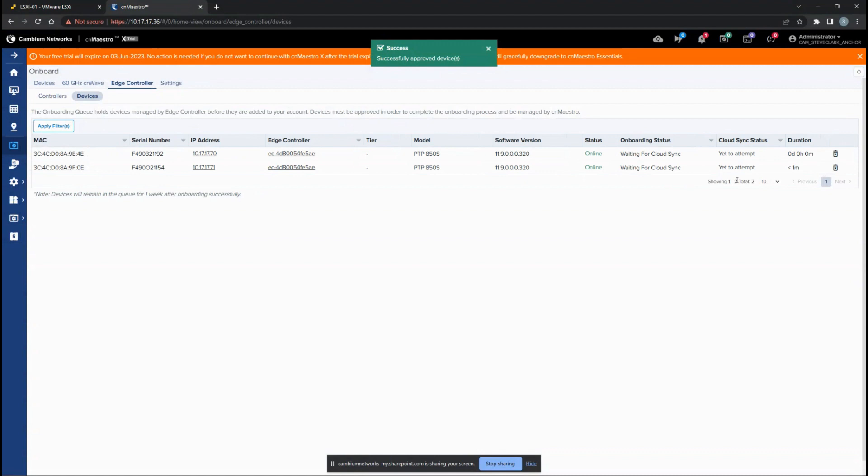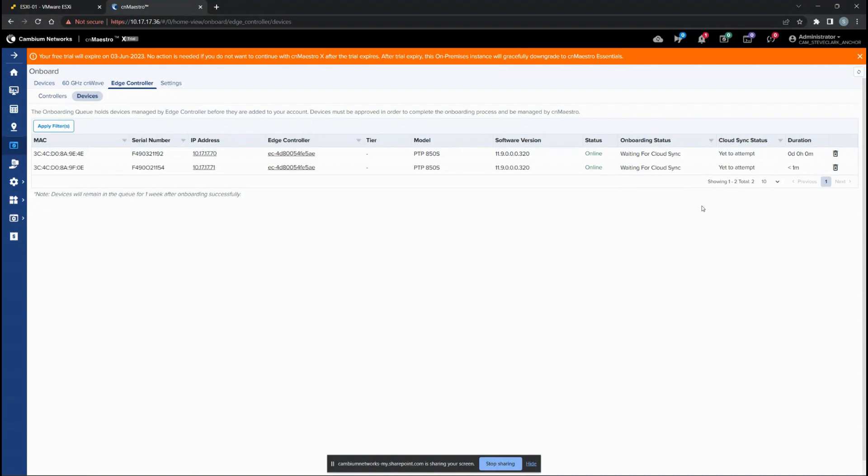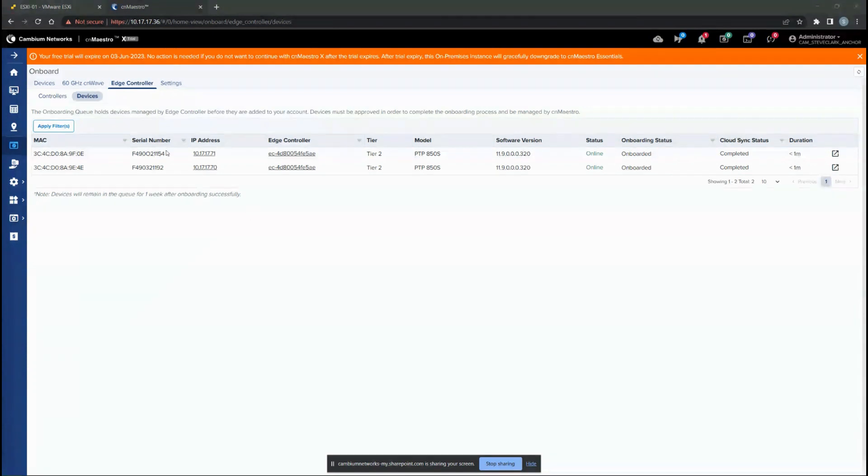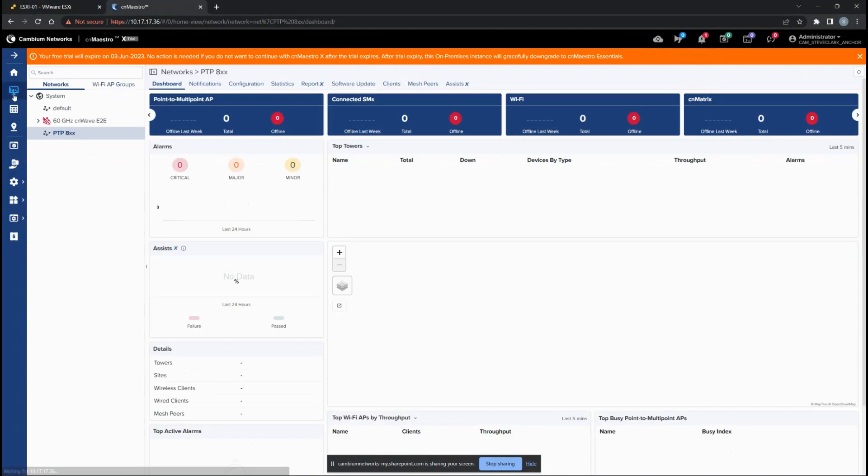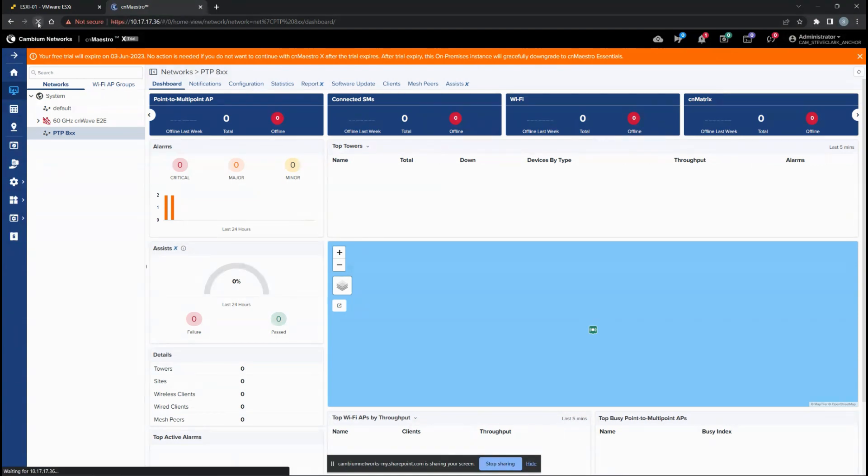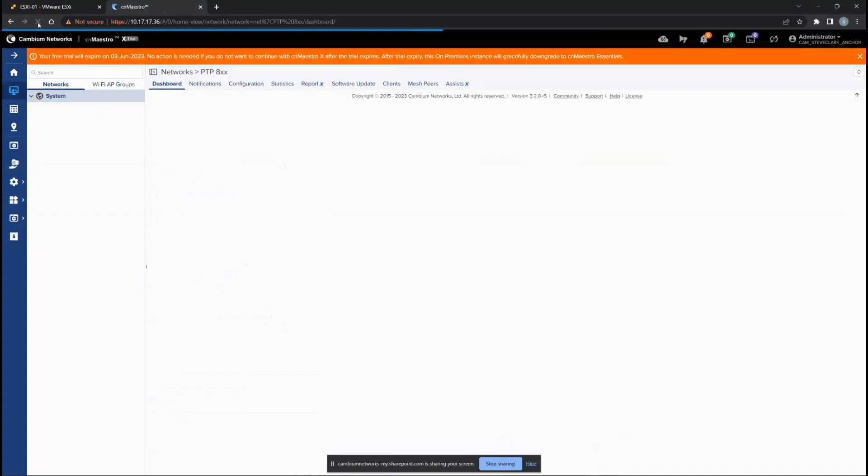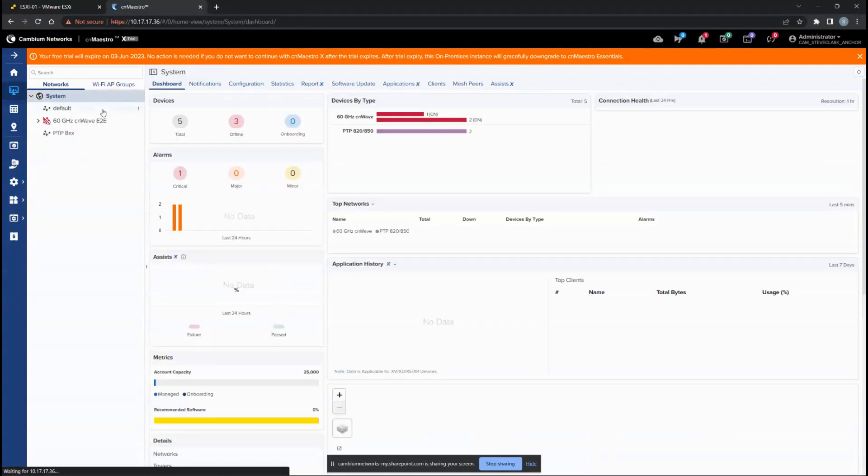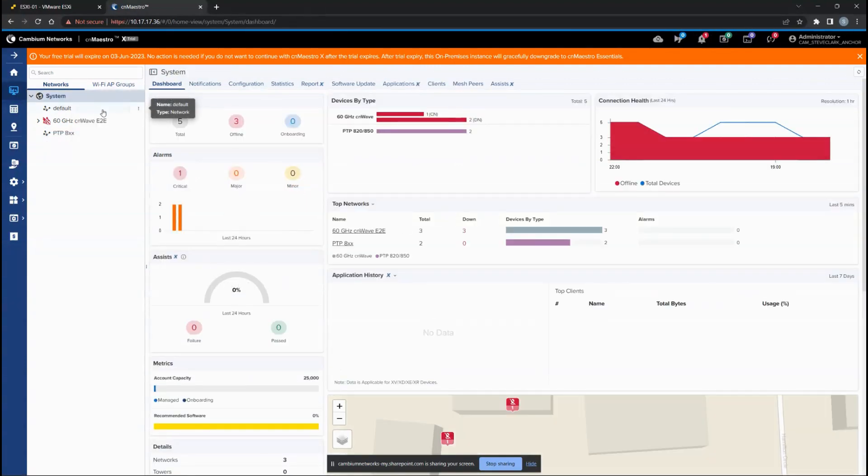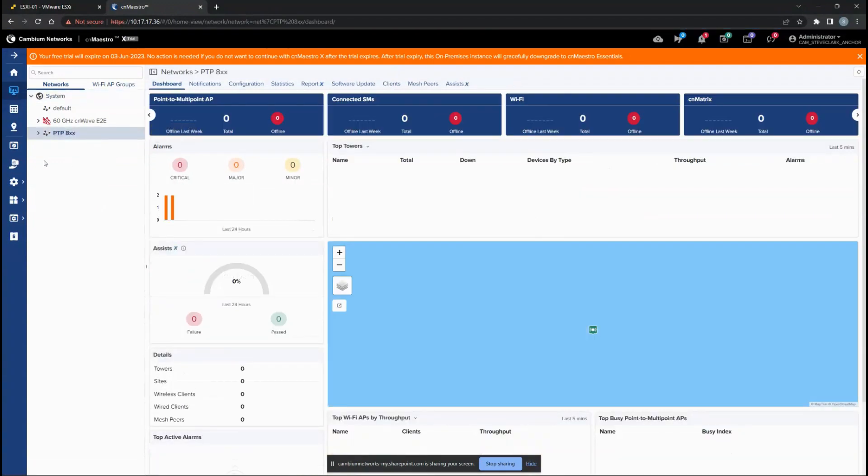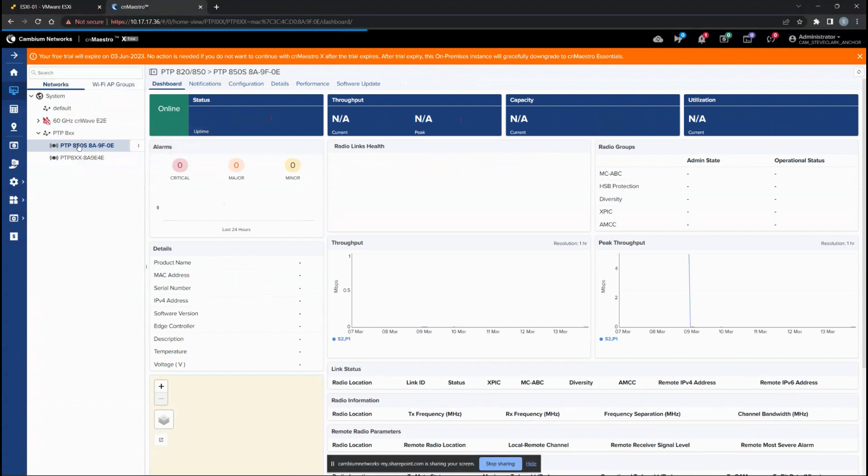Now we have entered the third section where you are adding devices to the Edge Controller. This is the entire basic process of adding your Edge Controller, linking your CNMaestro to your Edge Controller, and the third phase is adding devices to the Edge Controller. Then you can monitor your entire network using CNMaestro. If you go back to the main network section and refresh, you should be able to see the new devices - the point-to-point 8xx devices that have been added over here.